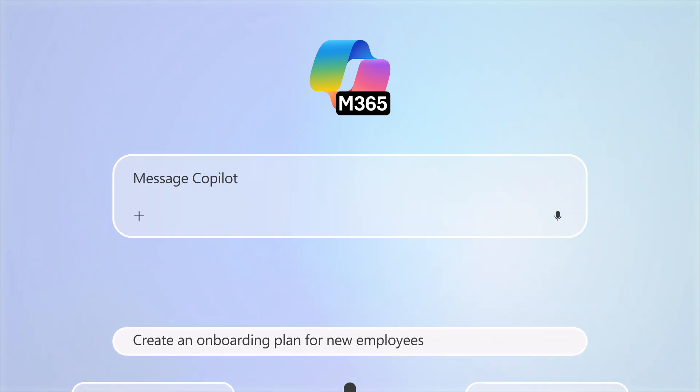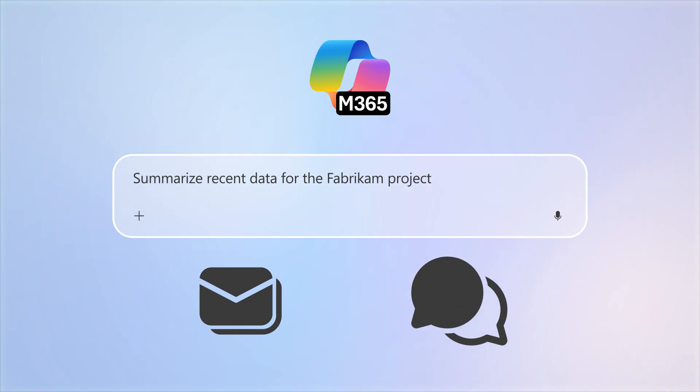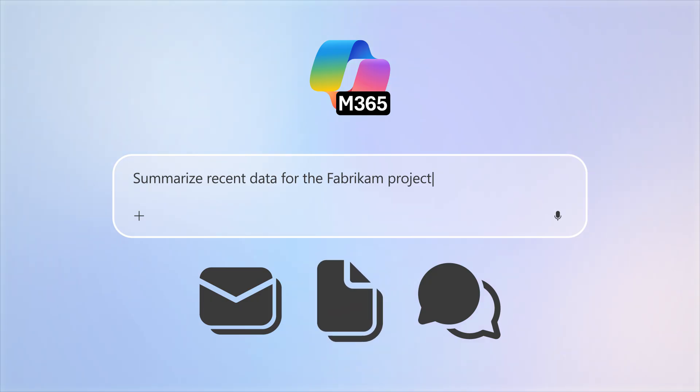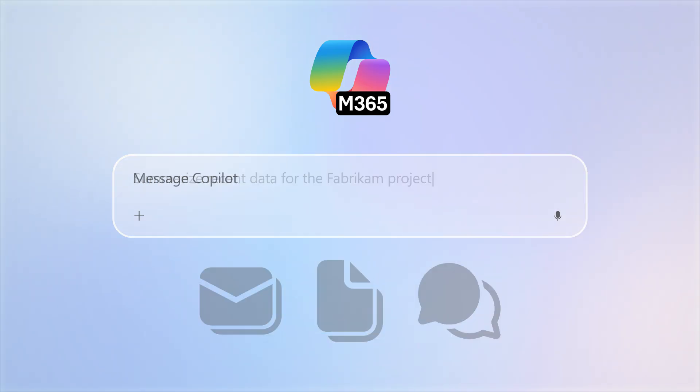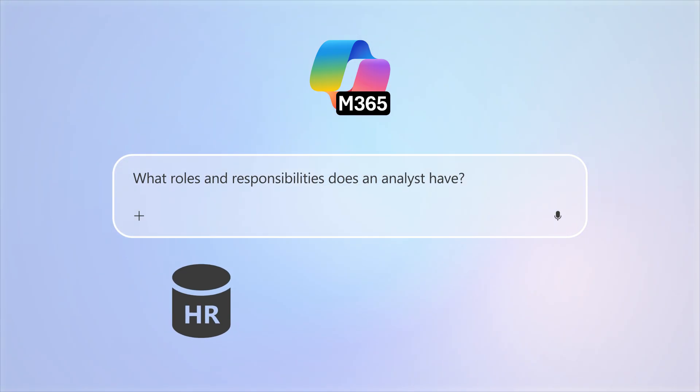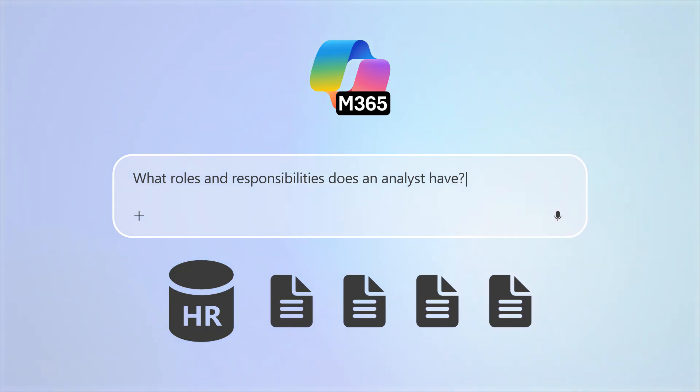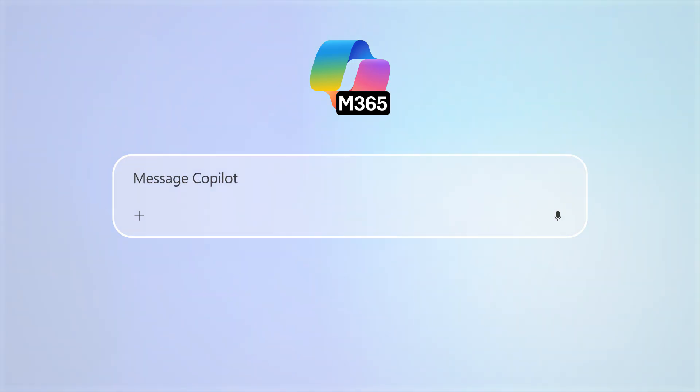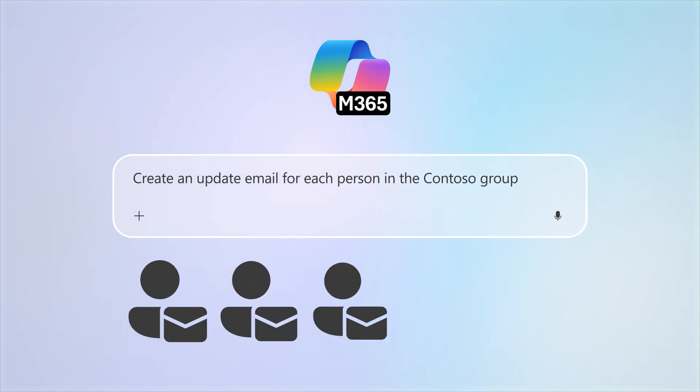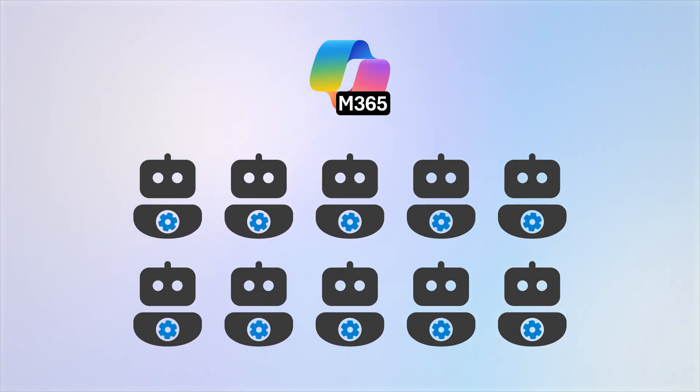For example, you can ask Copilot to summarize recent data for a specific project including emails, chats, and files, ask for information on roles and responsibilities for a specific position at your company based on existing HR documents, ask Copilot to draft an email personalized to each person in a work group, and so much more.